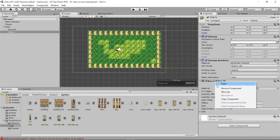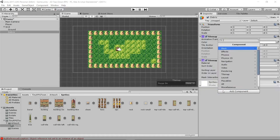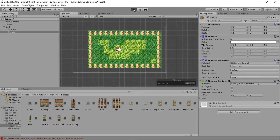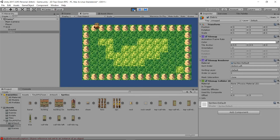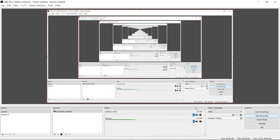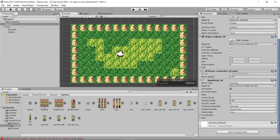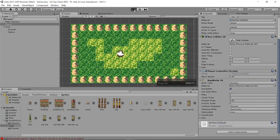So remove that component. Unity has added a component specifically for tile maps — if you start typing 'tile' in Add Component, there's a Tilemap Collider 2D. Also, I needed to add a Rigidbody 2D to our player — add one and set the Gravity Scale to zero so it doesn't fall. Now press Play.